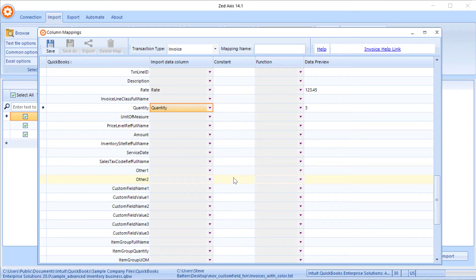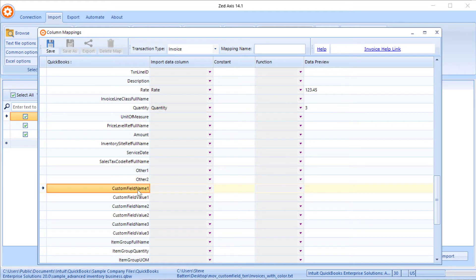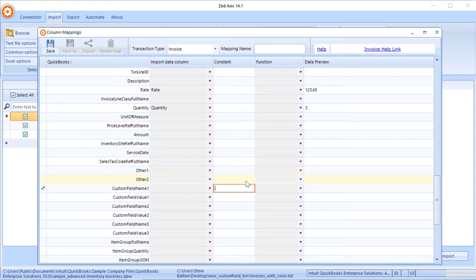Now we get to the important part — the custom fields. You can import up to three custom fields at the line level on an invoice, and also on other purchase and sales transactions. When it comes to mapping these fields it's a little bit different. The first field is what we call the custom field name, which is the label for the field. In QuickBooks we know that label is 'Color'. Since we don't have that in our import file, I'm going to set that as a constant.